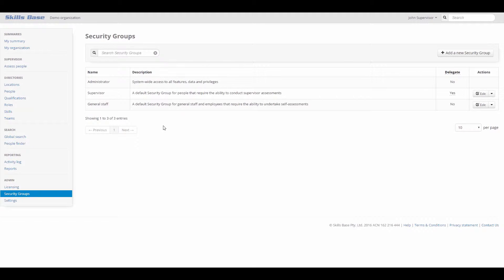SkillsBase comes with three pre-configured security groups out of the box that address some common use cases: Administrator, Supervisor, and General Staff.